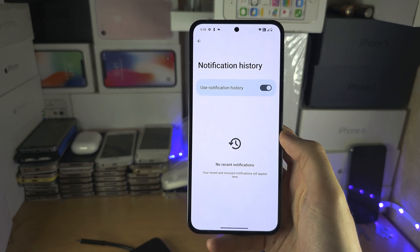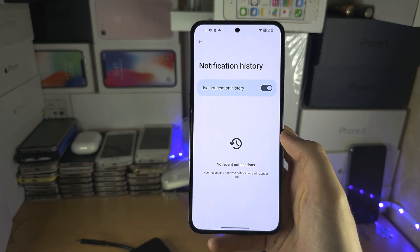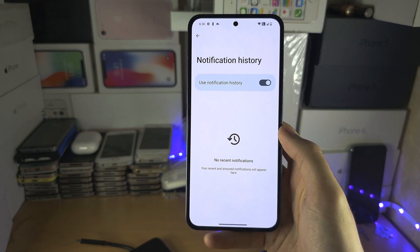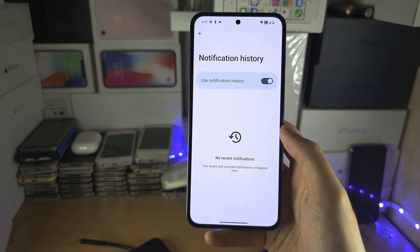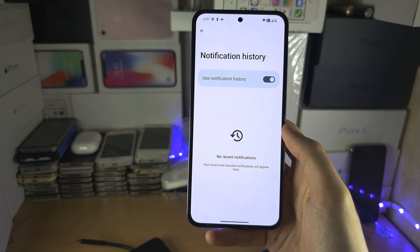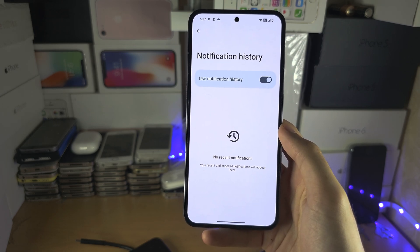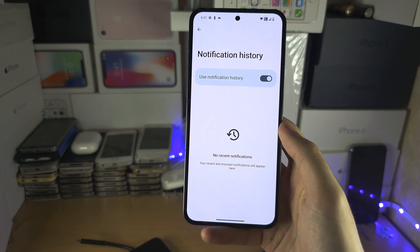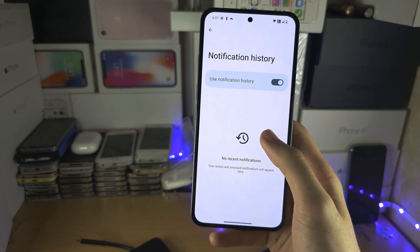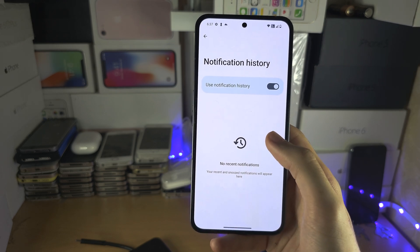So a WhatsApp message — you will have the notification, even if they deleted that message later, even if the notification was deleted later. It will stay here forever.